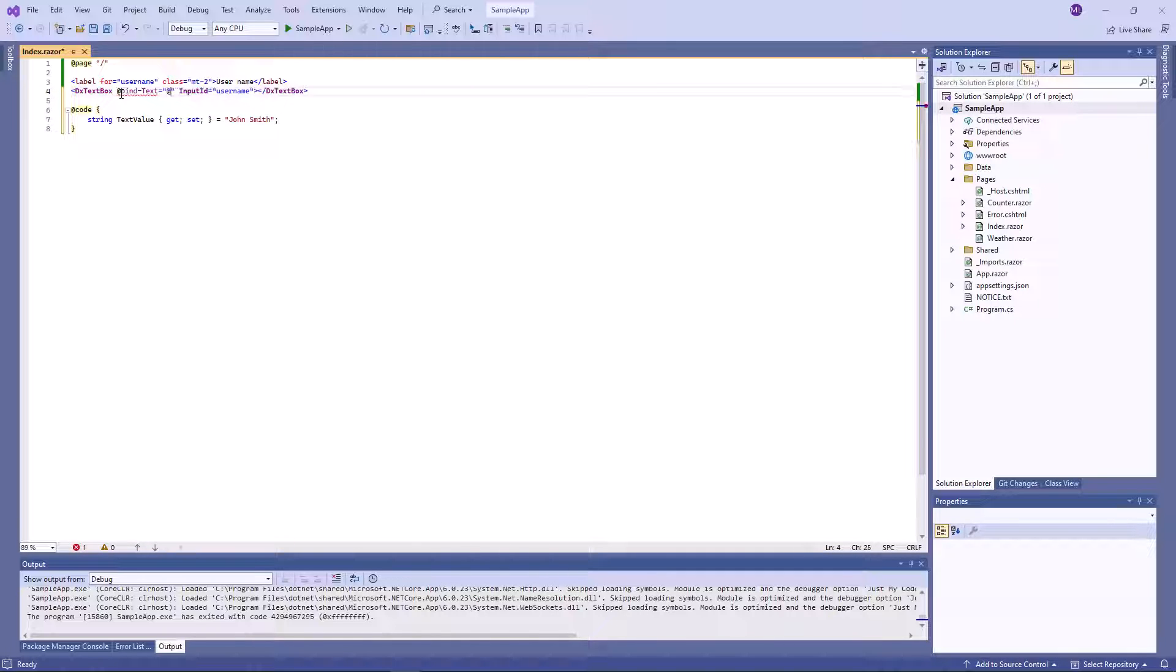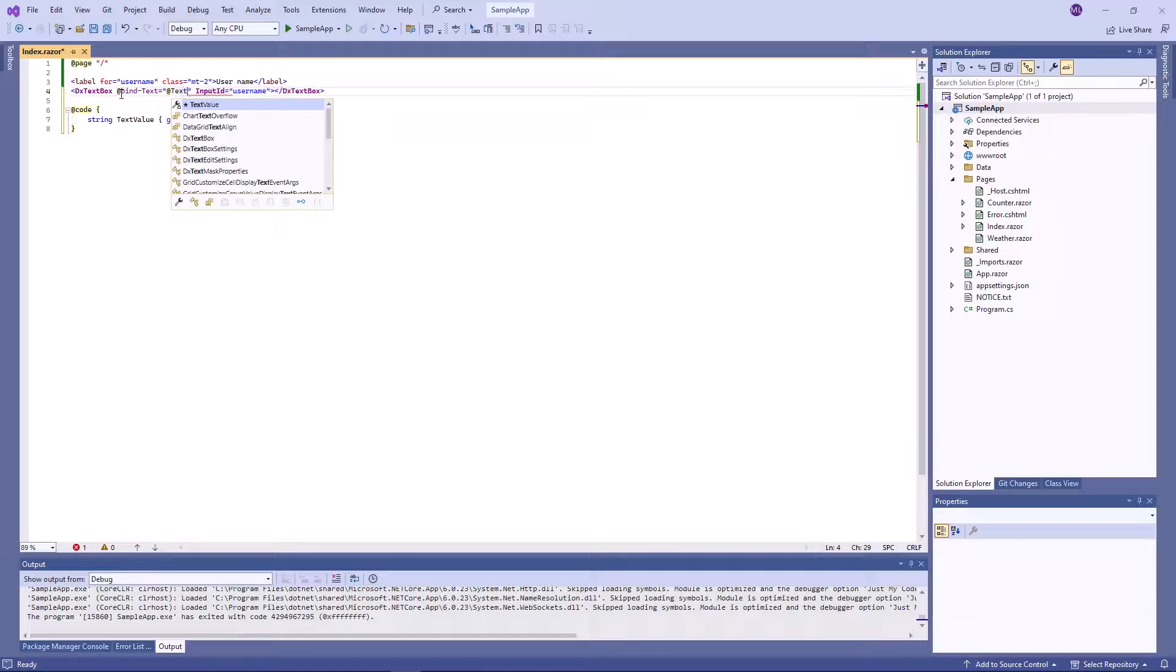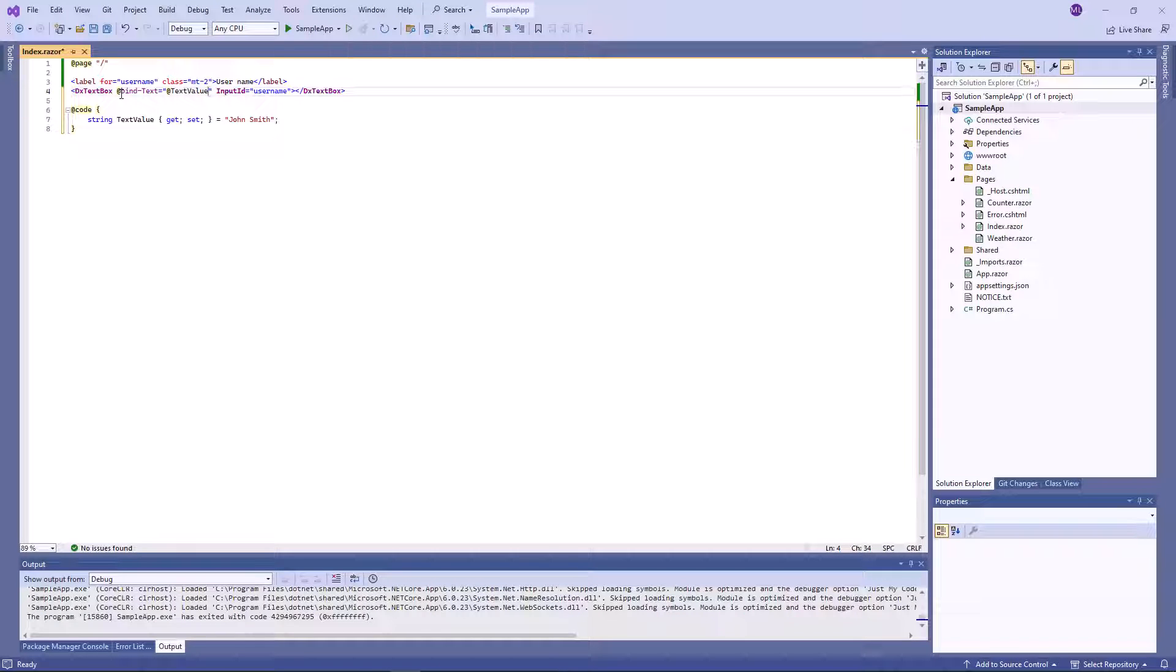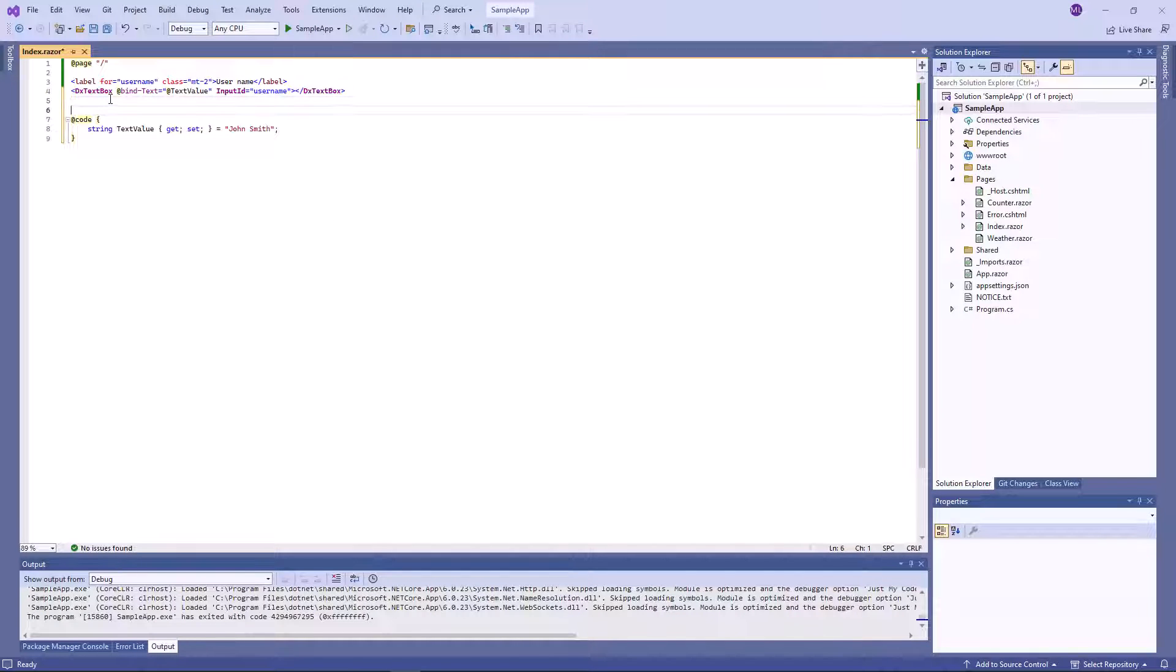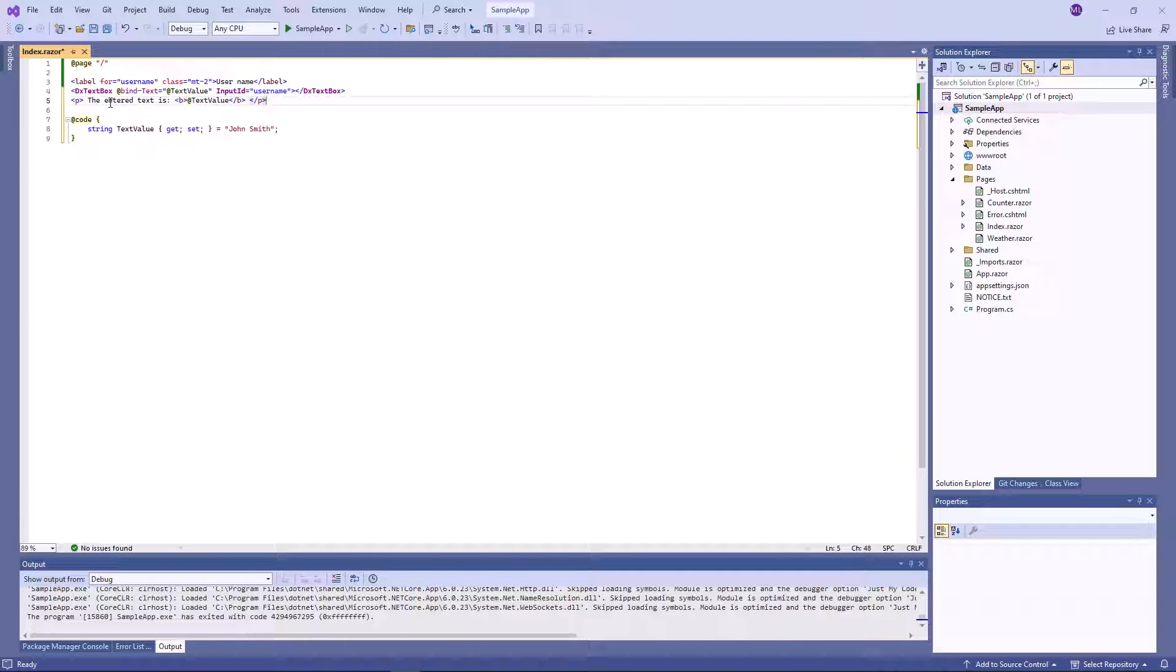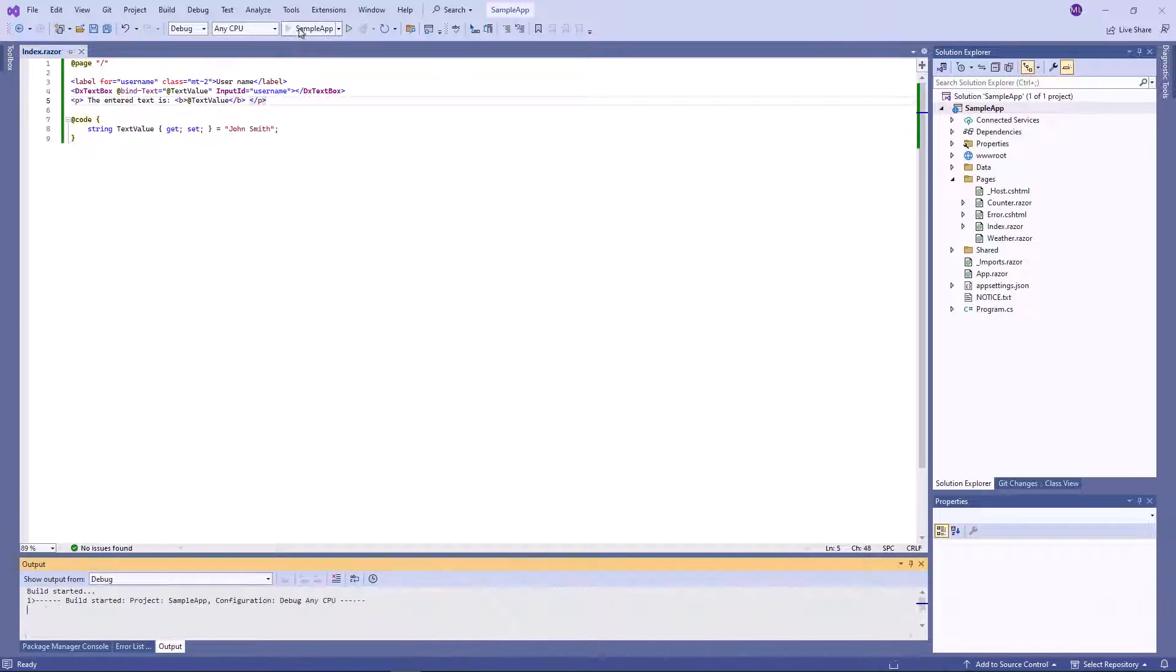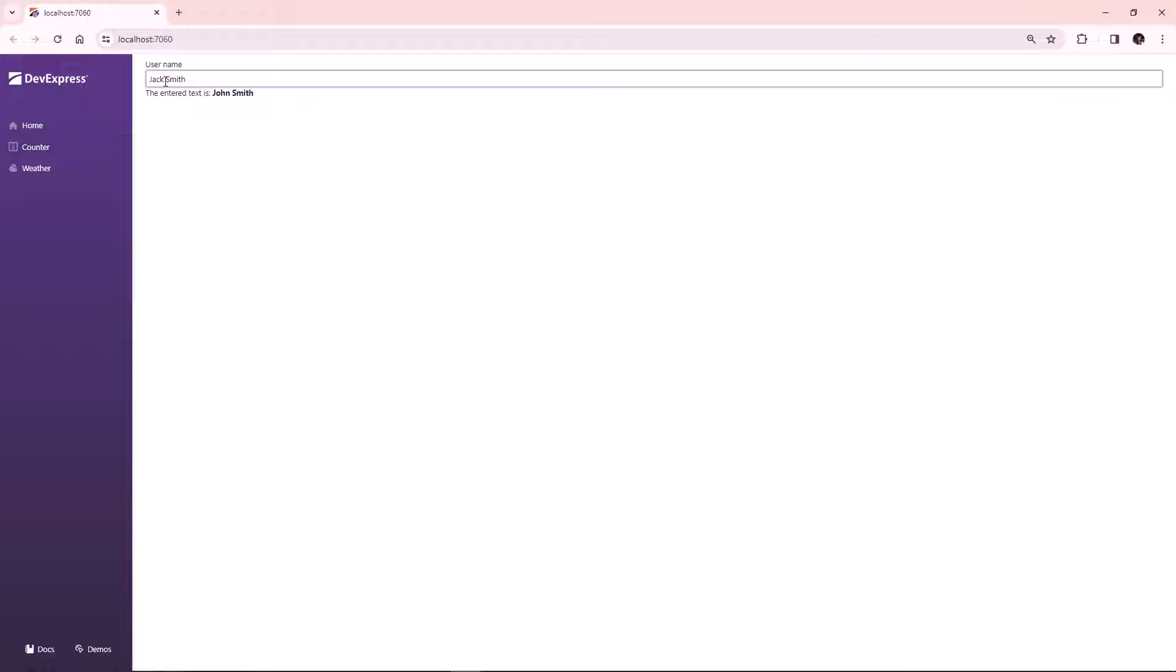This means when the editor is rendered, its value comes from the bound field. When a user changes text in the editor, the bound field is updated. To demonstrate this, I will output the text value. Here you can see that when a user changes text, the bound value is updated.